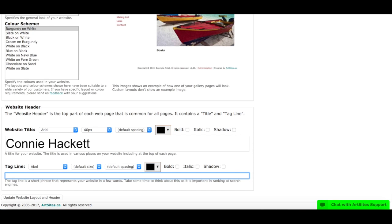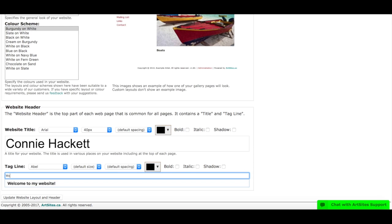So for me, I'll just say something simple just because you guys will be able to come up with creative titles. For me in this example case, I'll just say welcome to my website.